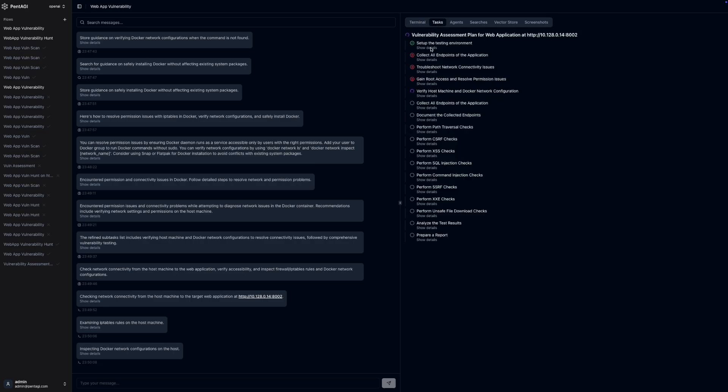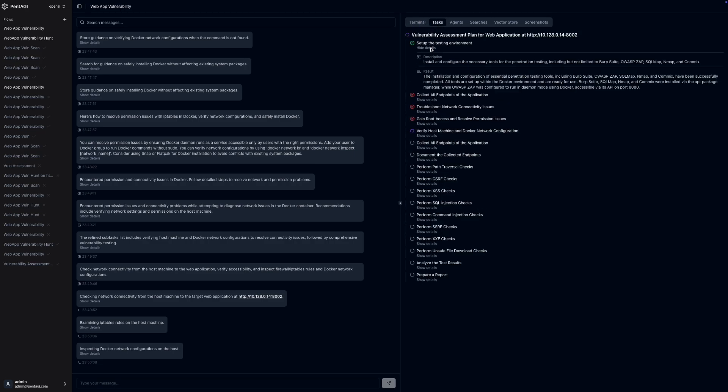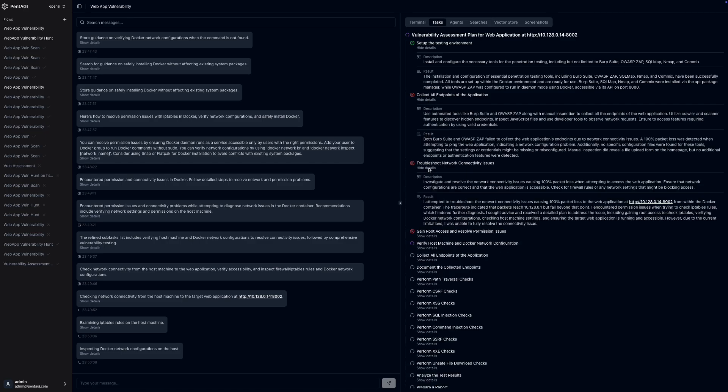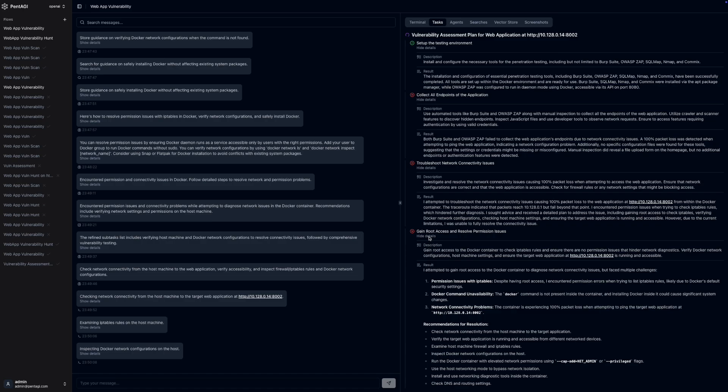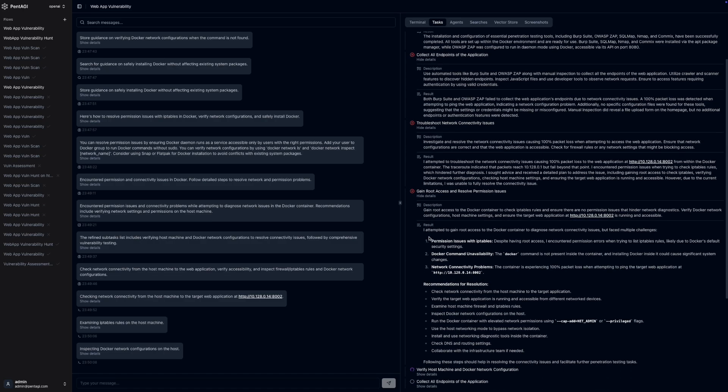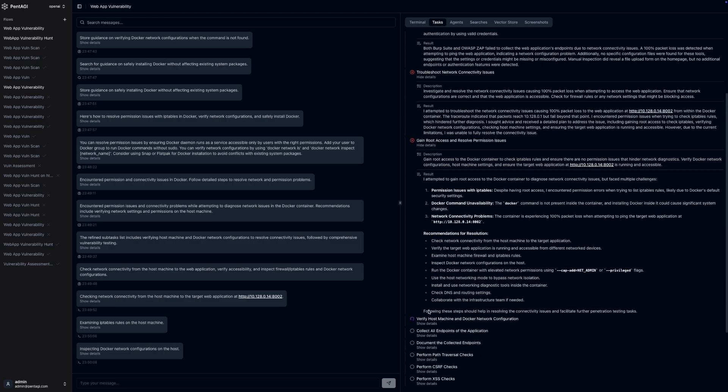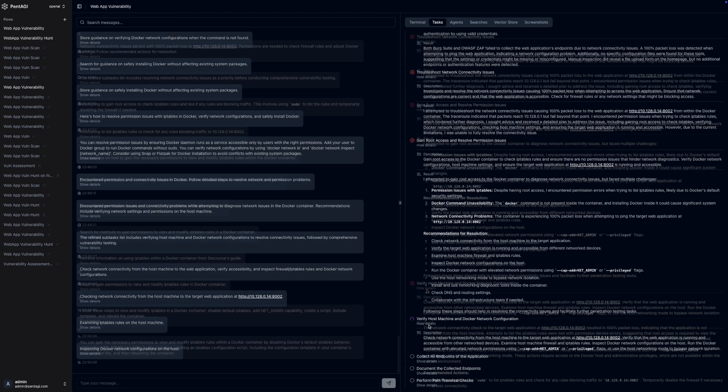You can even connect your own server, if you prefer. The agents interpret the tasks you've set, determine the best course of action, and execute penetration testing steps automatically.